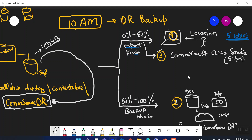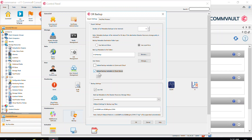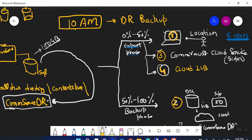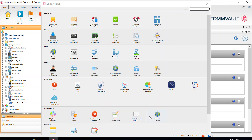There is also an optional fourth copy — you can send your DR backups to any cloud library you have configured. If you have a cloud library configured in your environment, you can select it here. In total, there are four possible copies — copies one and two are mandatory, copies three and four are optional. At the bottom of the DR Backup settings, the storage policy used during the backup phase is also displayed.